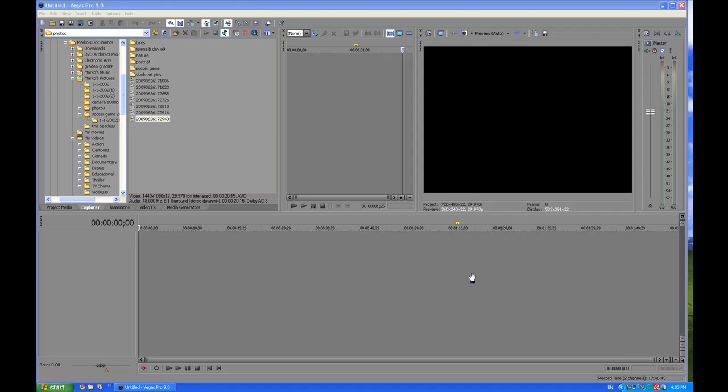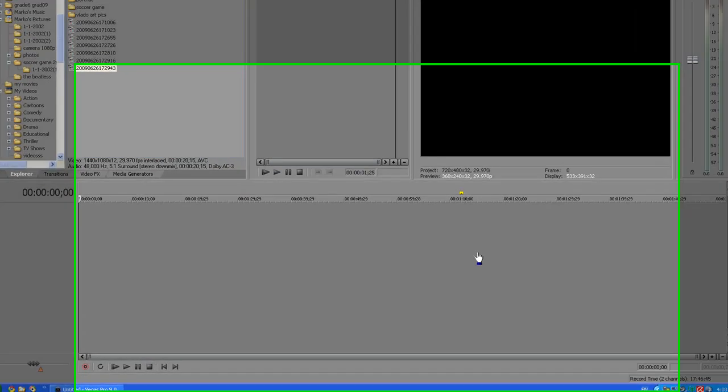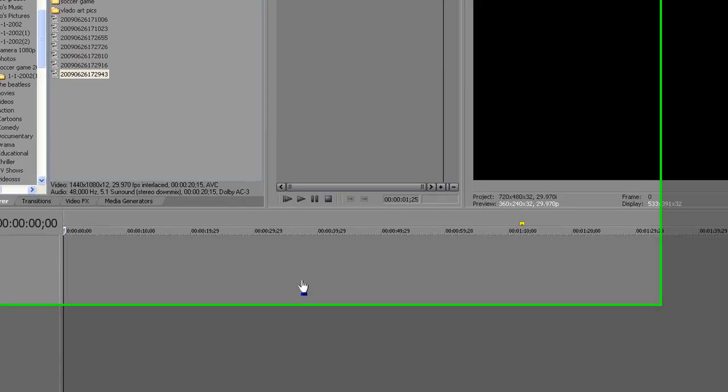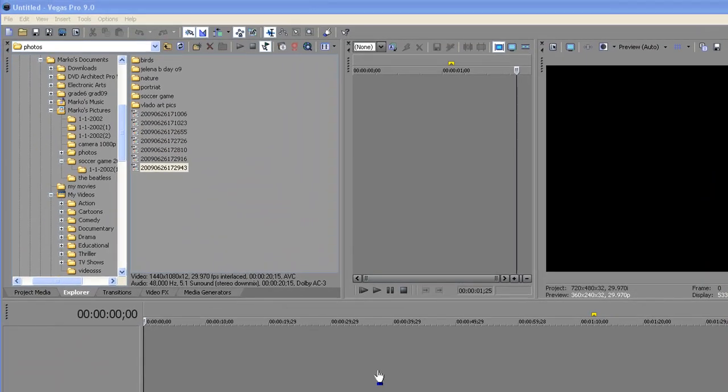Hello there YouTube viewers, this is a tutorial on how to make a clone-like appearance. What I have here is Vegas Pro 9 and Windows XP.